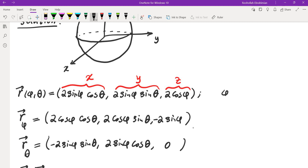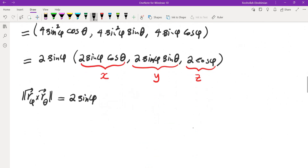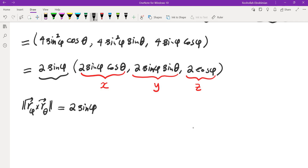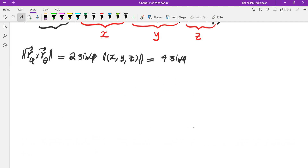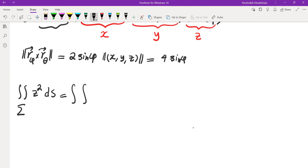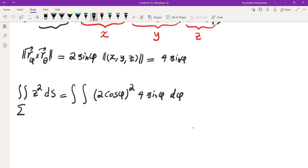The limits of the parameters are 0 to pi for phi and 0 to 2 pi for theta. So ds equals 4 sine phi d phi d theta. The surface integral of z squared ds becomes: z is 2 cosine phi, so z squared is 4 cosine squared phi; multiplied by ds, which is 4 sine phi d phi d theta. Phi goes from 0 to pi and theta from 0 to 2 pi.